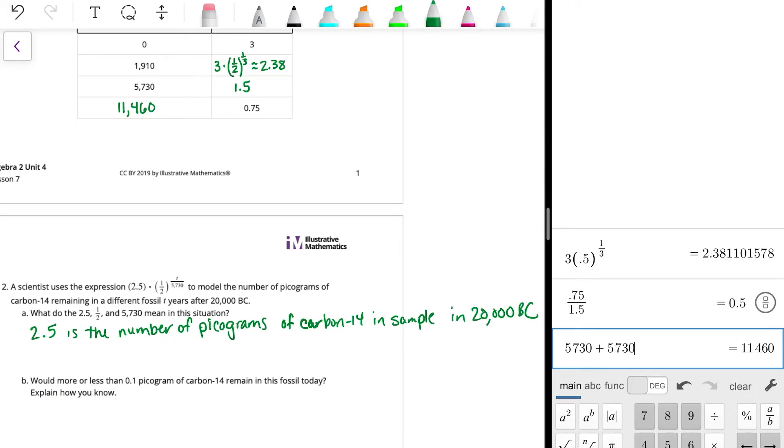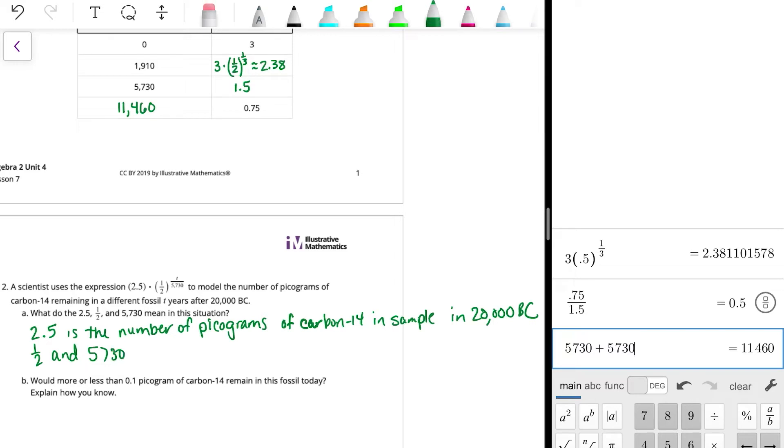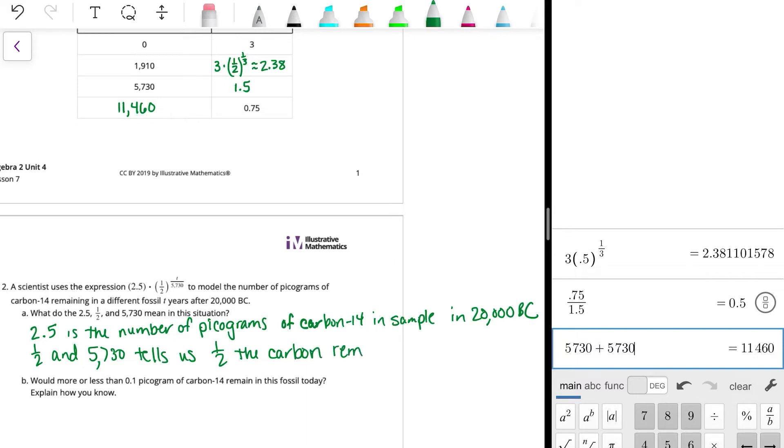Alright, so the one-half, the one-half is the half-life, right? One-half and the 5,730 tells us that half the carbon remains after 5,730 years.